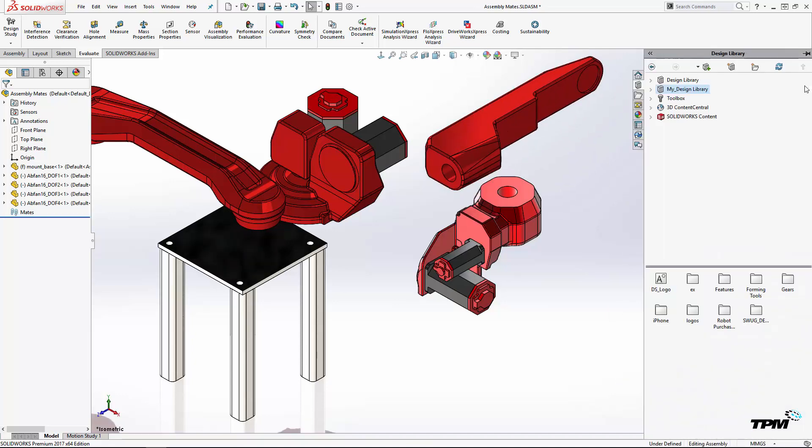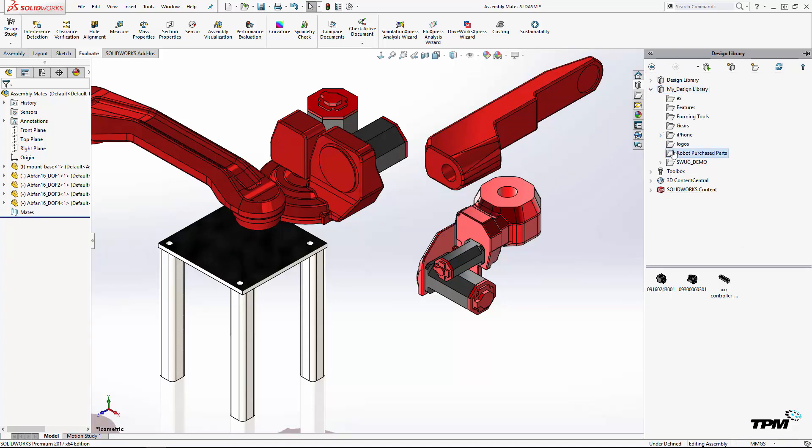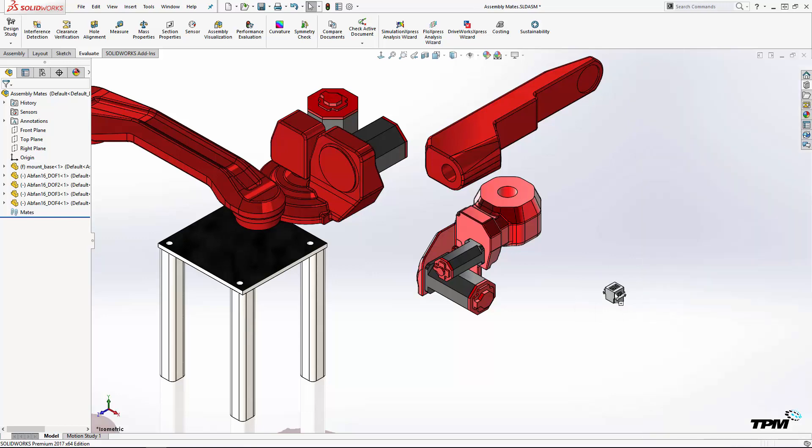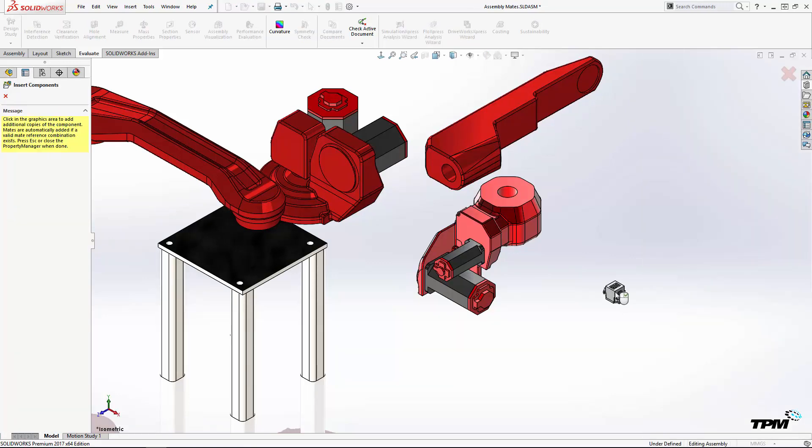From within the file explorer, you can browse to any directory that's inside or outside of PDM. And the design library is especially useful for things like purchase components.